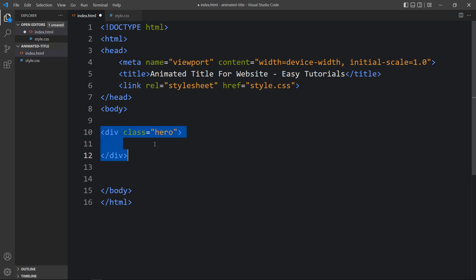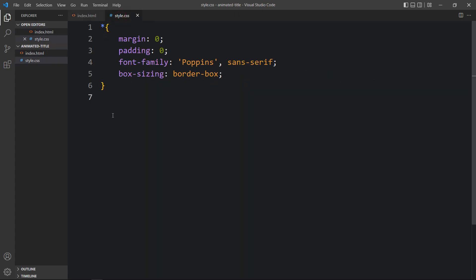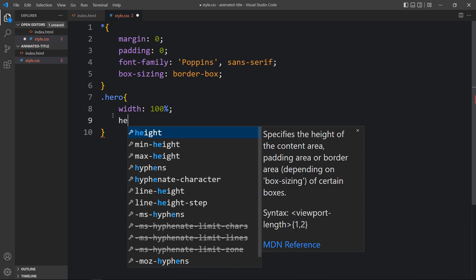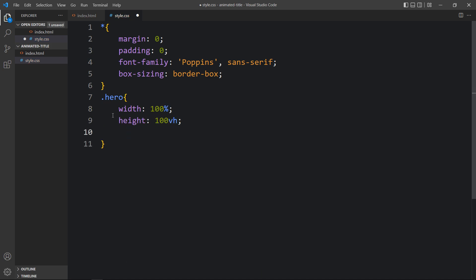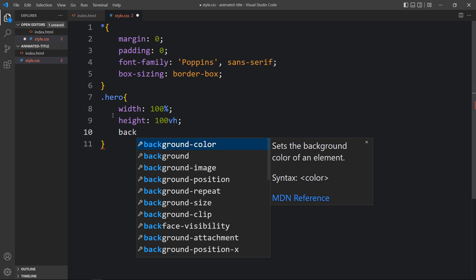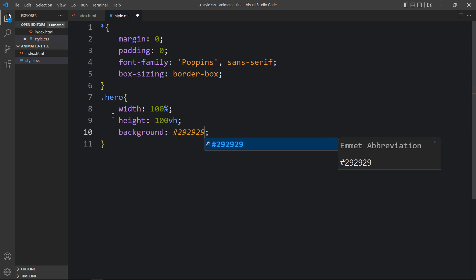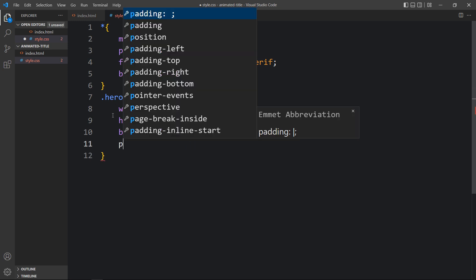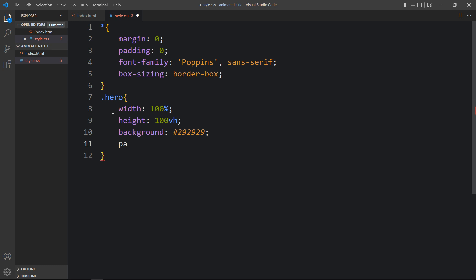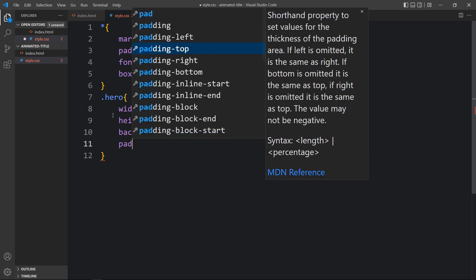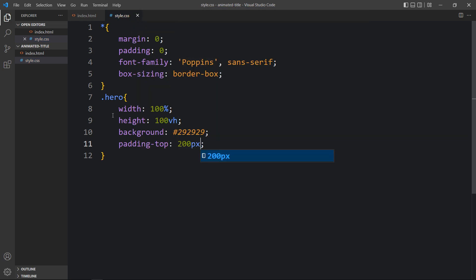Next we will add the code in the body tag that will be displayed on our web page. Here we will create one div with the class name 'hero'. Now we will add the CSS for this hero — let's add this class name in the CSS file and add the width, then the height, then the background with a dark color code, and some padding — padding-top: 200px.